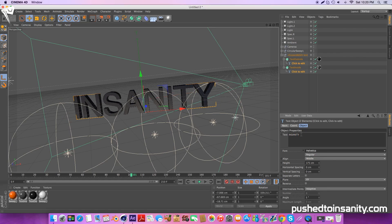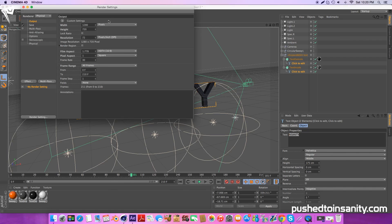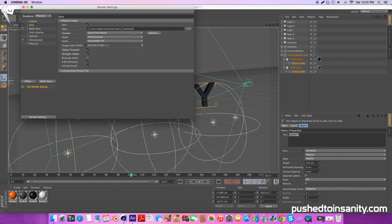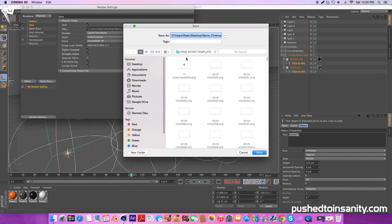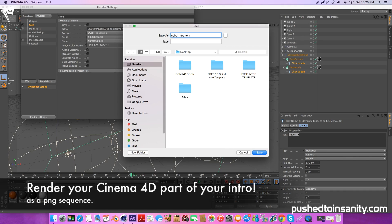Once you've changed the text, go to your render settings and save your intro to your own desktop so you can easily locate it once you've rendered it. Make sure that the file format you're rendering is a QuickTime movie or any movie file. Once you've saved it, go ahead and render out your Cinema 4D part of your intro.